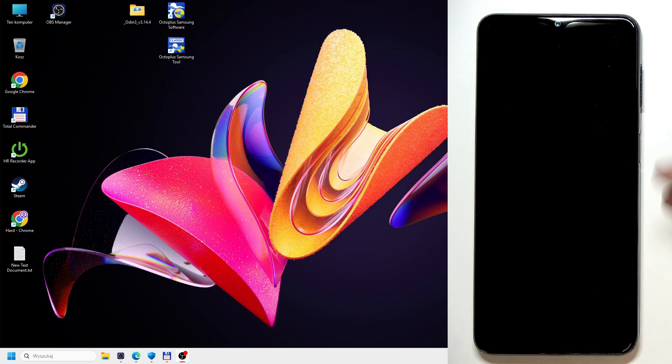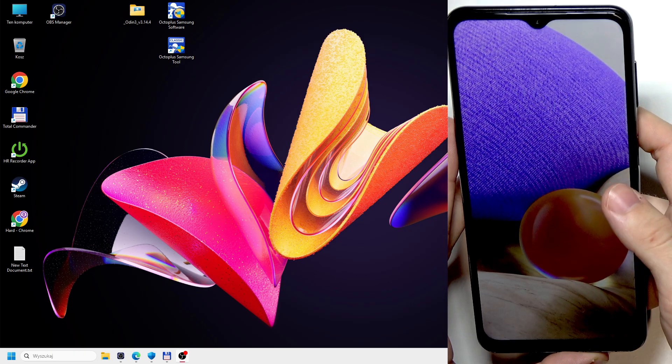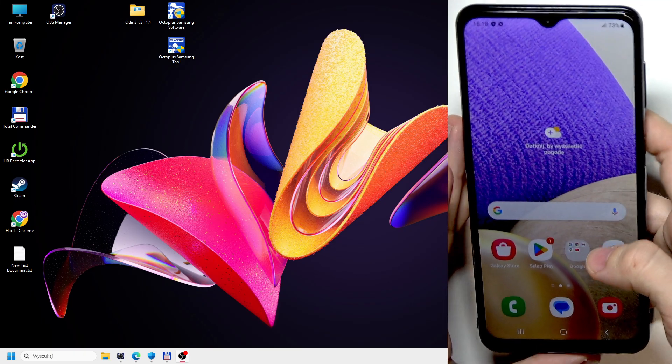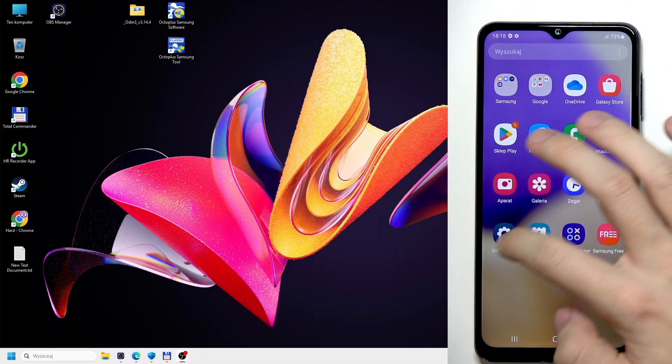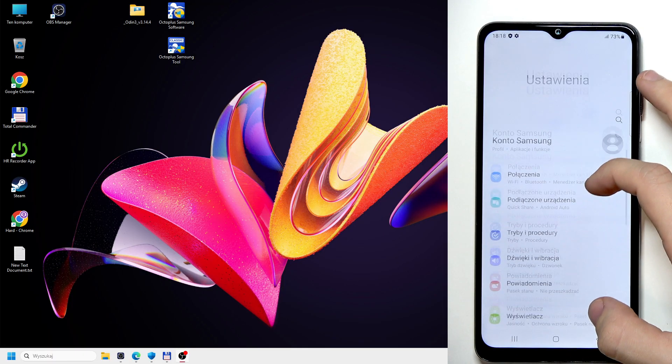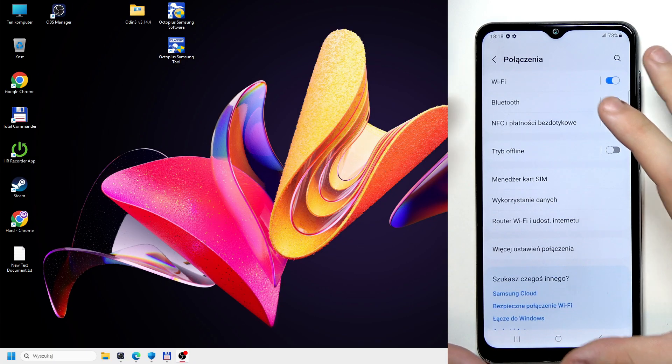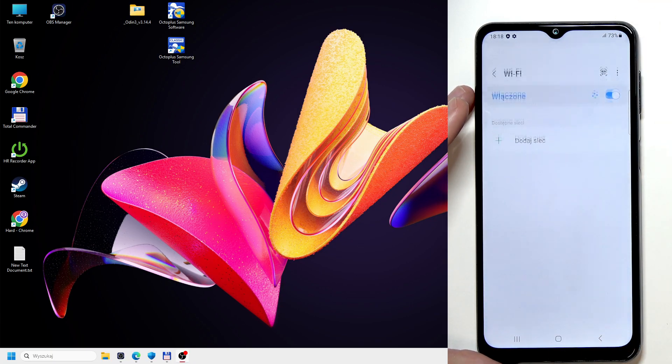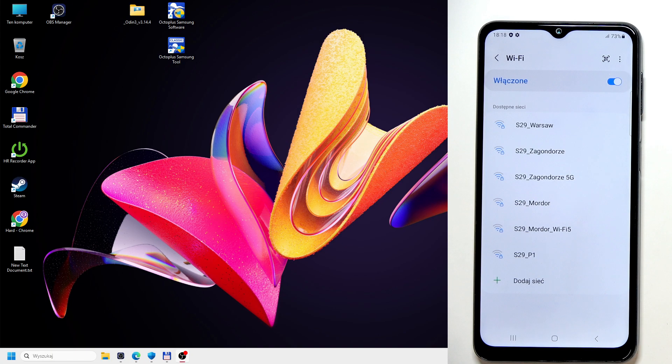Okay, so you can see I have the Samsung Galaxy A32. I don't have any screen lock or a Google account here, so I'm going to quickly do it. I'm just going to go to Wi-Fi, I'm going to set up everything and I'm going to get back to you.